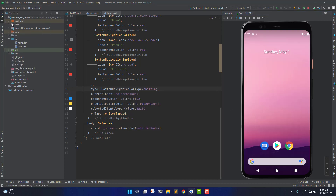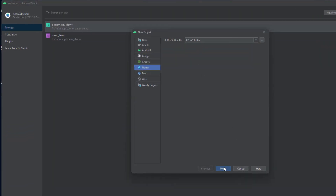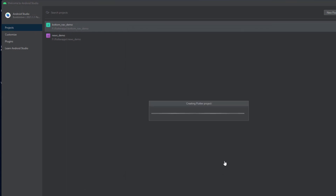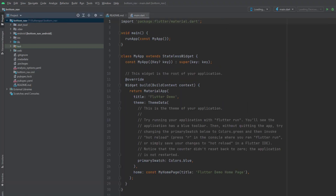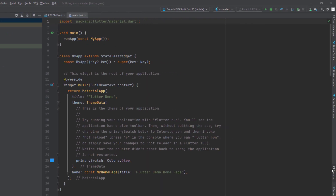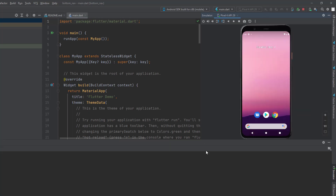I'm going to close this demo application and create a new Flutter project. I'll give it a name, click finish, and it's going to create the Flutter project — that will take some time, so I'll pause the video and come back once it's ready. The app is created. Now let's run this in our emulator to make sure we have the default application running.